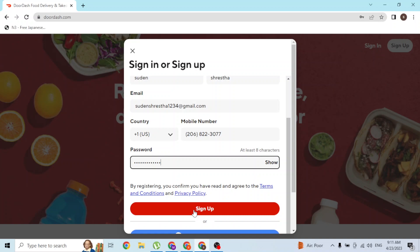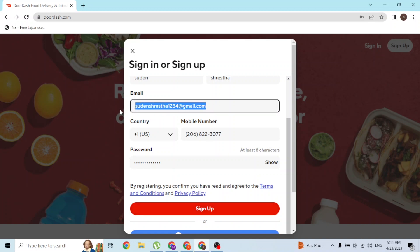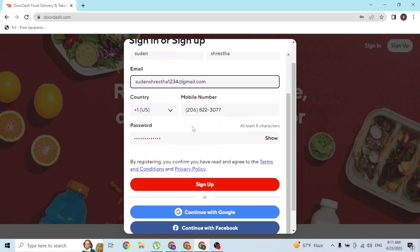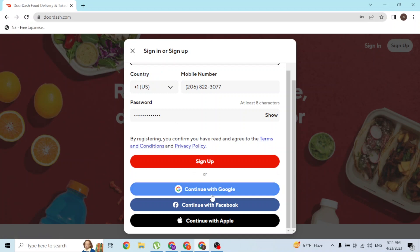On the next step you'll be required to verify your DoorDash account by going to your email address. A verification link from DoorDash will be in your email address, and if you open that email and click on the link, your account will be verified.